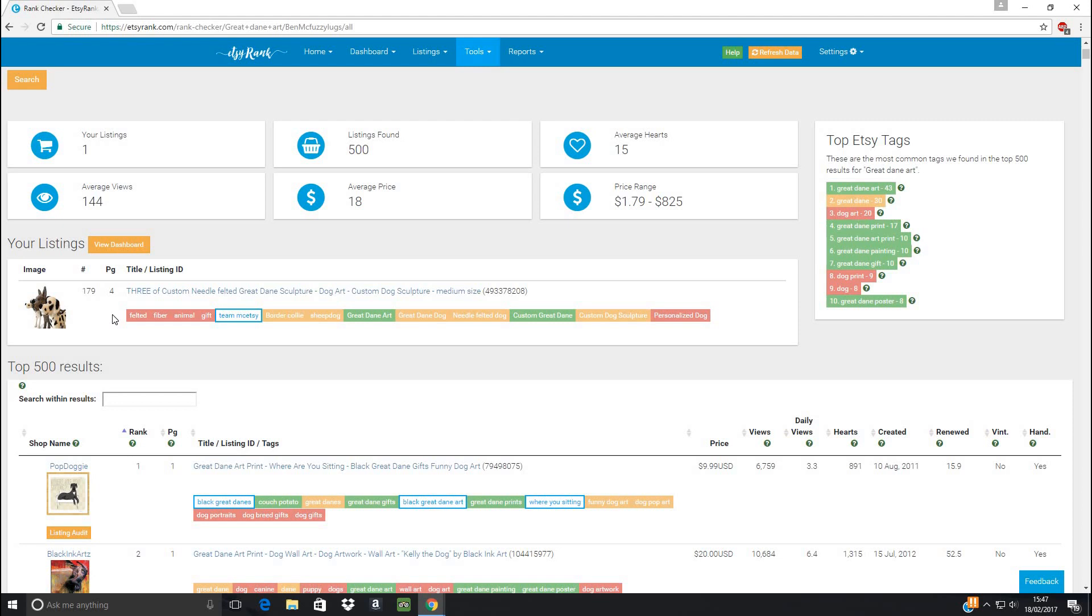So what this does is it pulls up, and it says, I have one listing, and it's showing up on page four. Now the reason for that, when I said it showed, I can see it on page one on my, when I searched on Etsy, the reason it shows up on page one with me, but on this search it's showing up on page four, is that I'm in the UK, so when I search, it skews shops in the UK a little bit more, so I get a little bit of a boost. So people in the UK will see my item on page one, whereas in the rest of the world it's on page four. But I'm still pretty happy with that, because it's a fairly broad term.